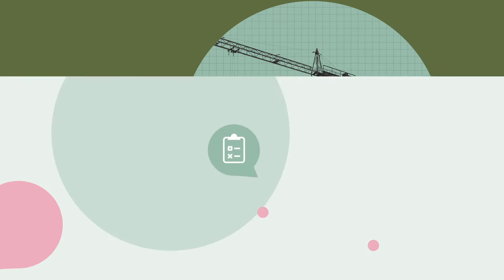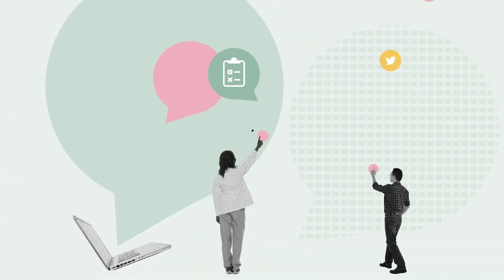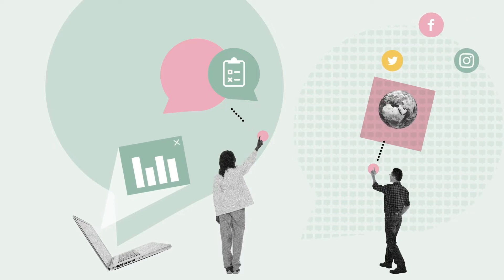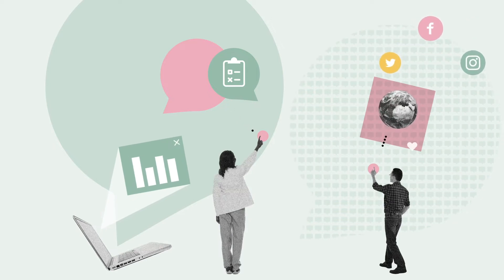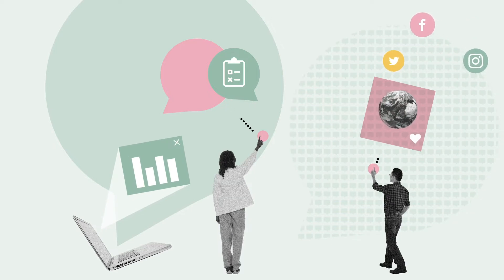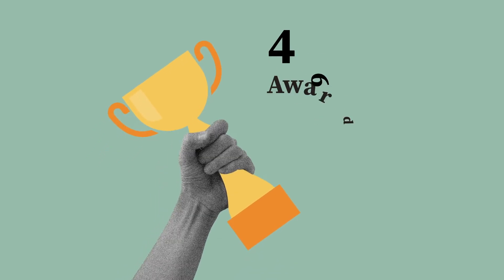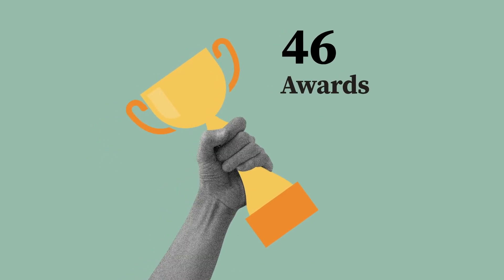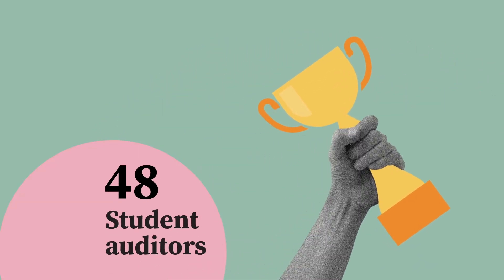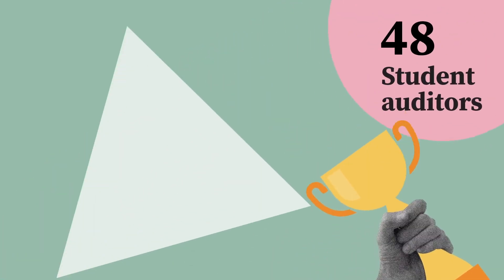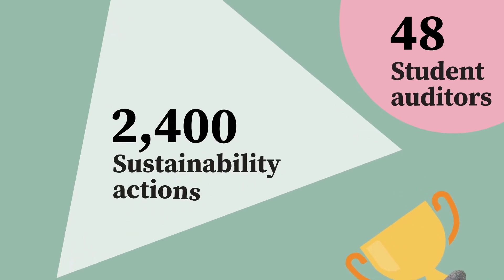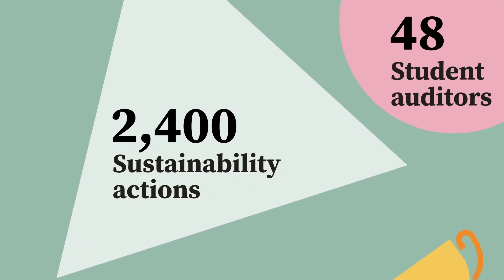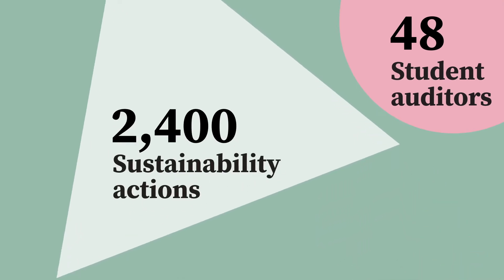A new communications and engagement strategy furthers the university's environmental vision and gets more students and staff involved. In Green Impact there were 46 awards, 48 student auditors and over 2,400 sustainability actions completed.